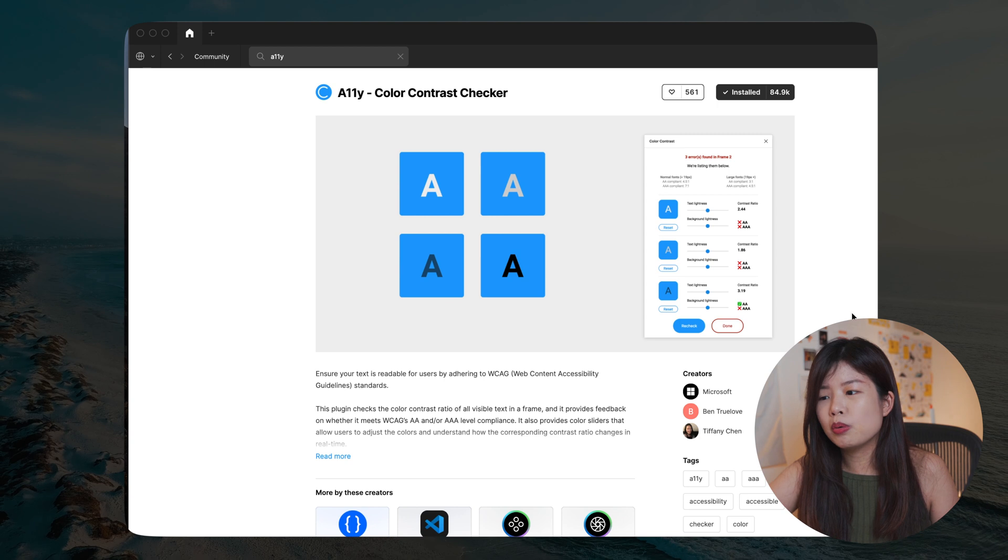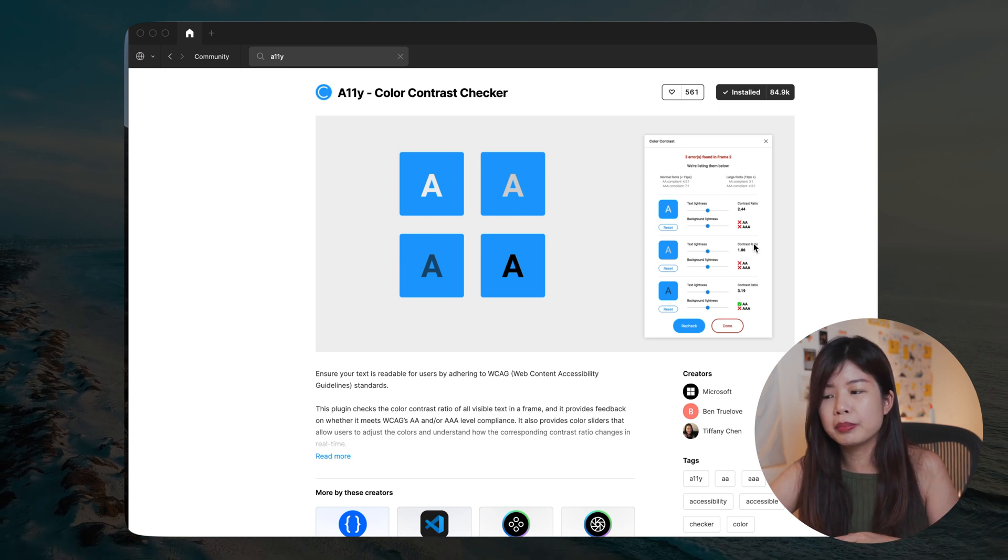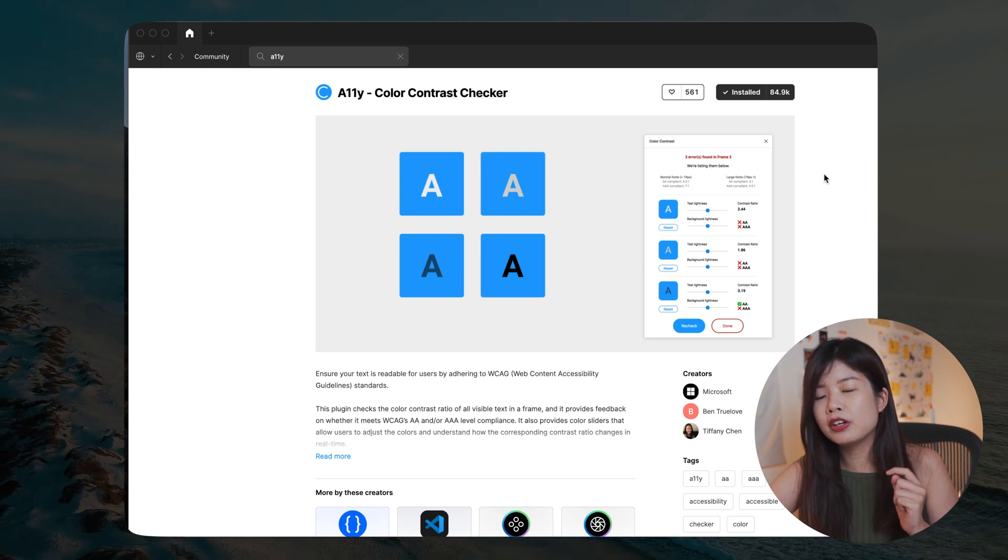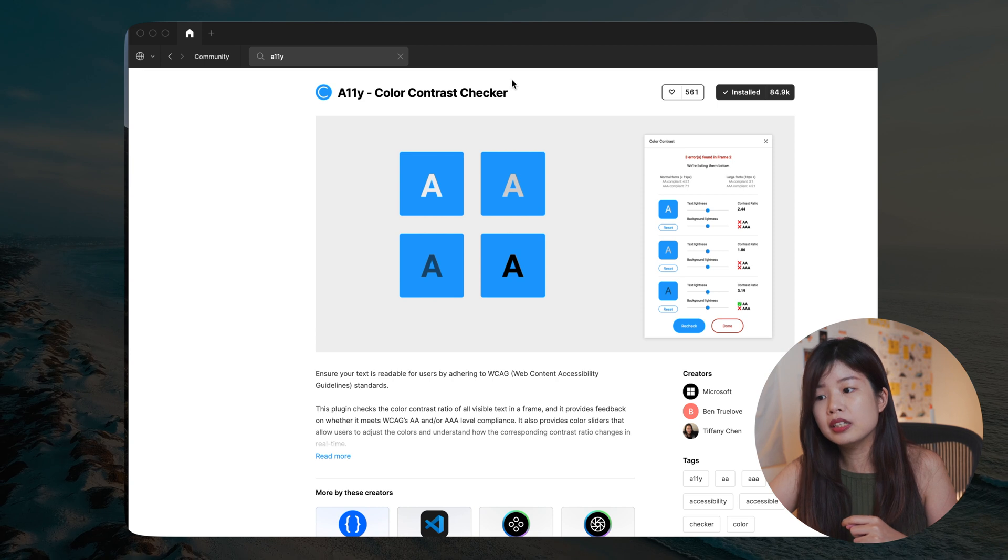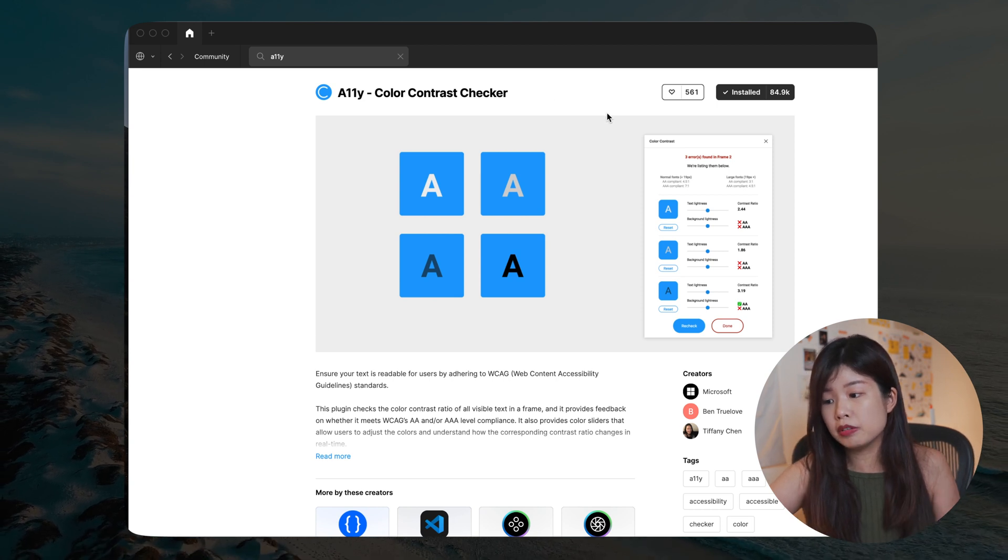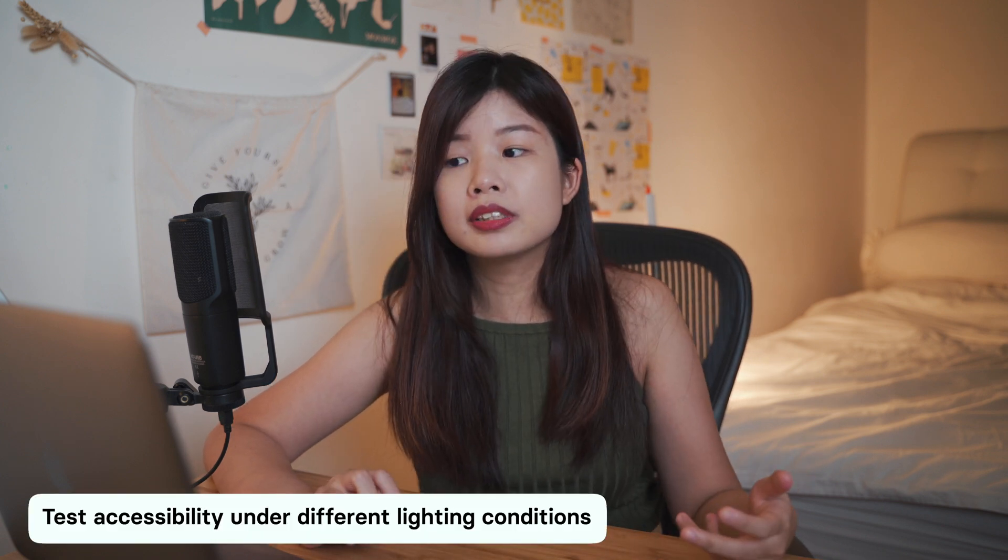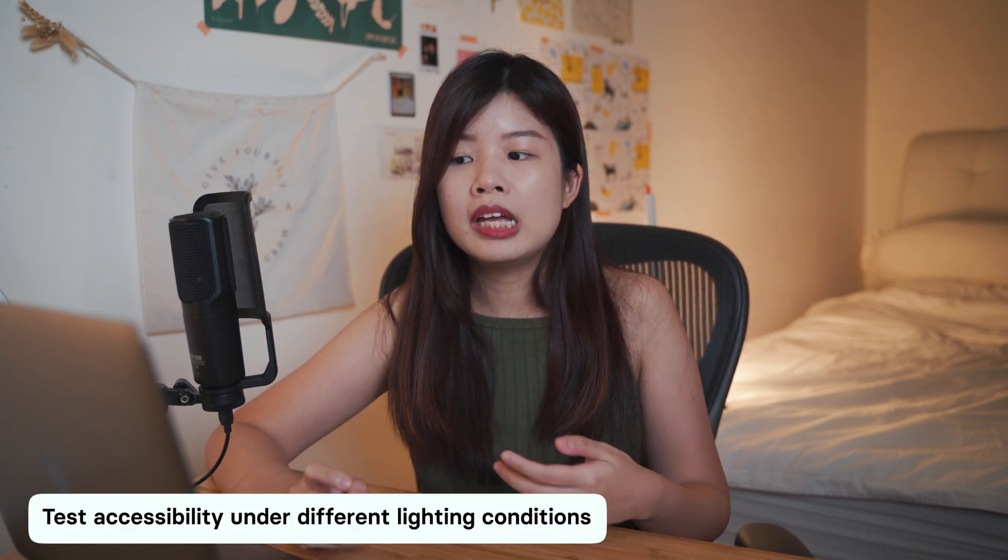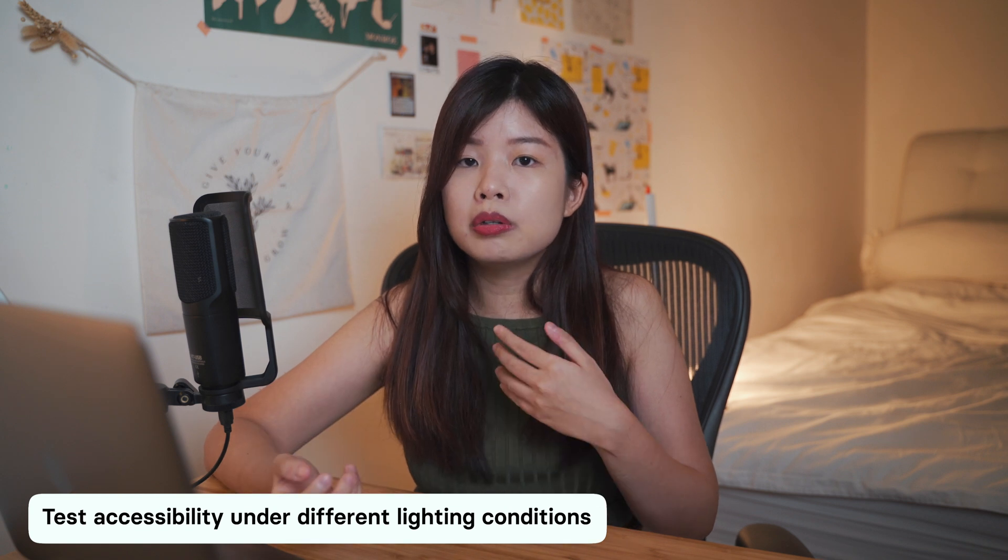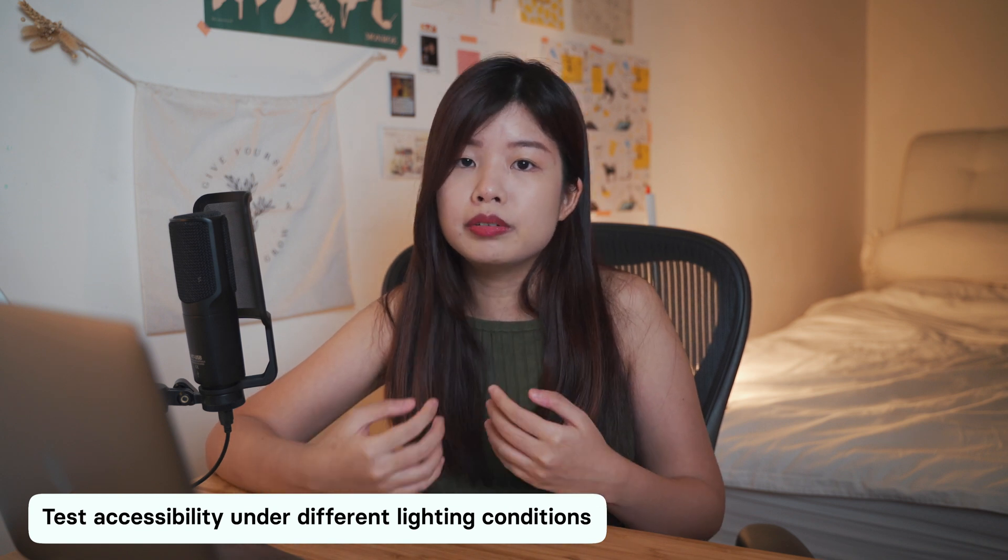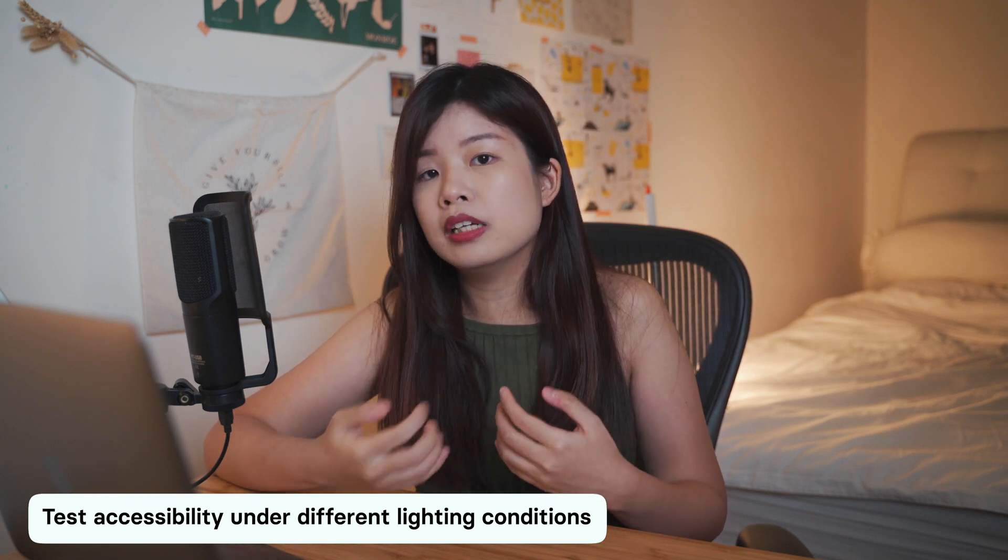For example, if you're using your phone or a product in a darker environment versus a bright environment in daytime, your contrast is going to look visually different. So be sure to check that as well.